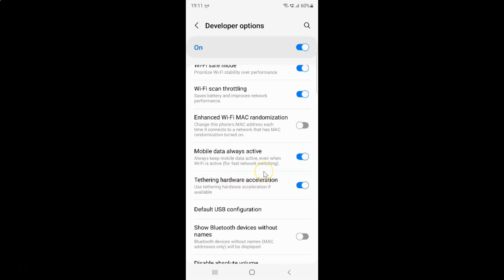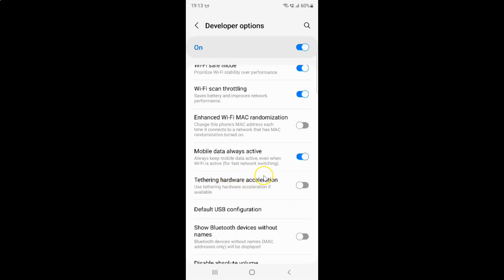Whenever you want to disable tethering hardware acceleration, you have to tap this toggle button so that the slider moves to the left. Let me tap on it — and you can see, guys, it's now disabled.